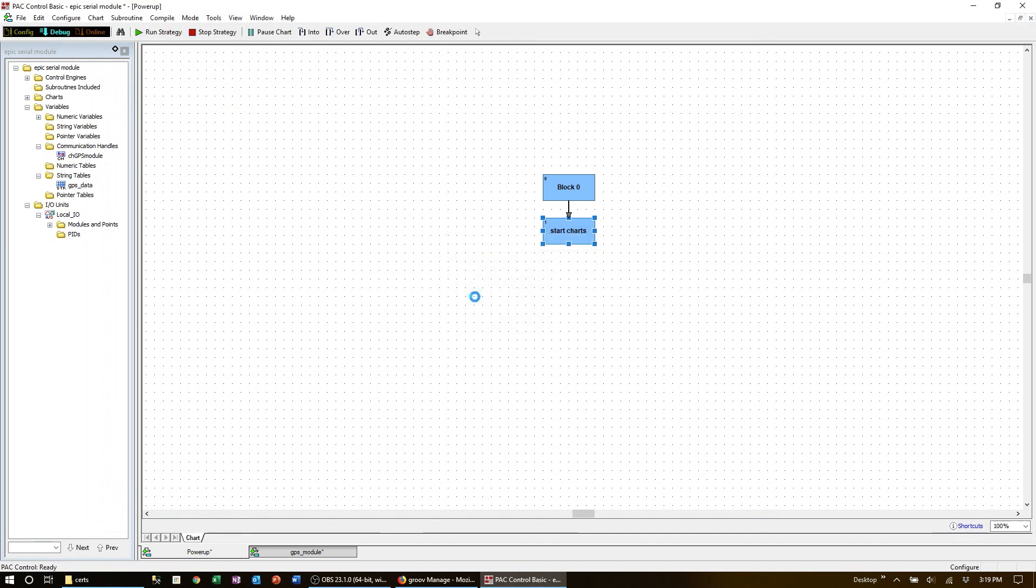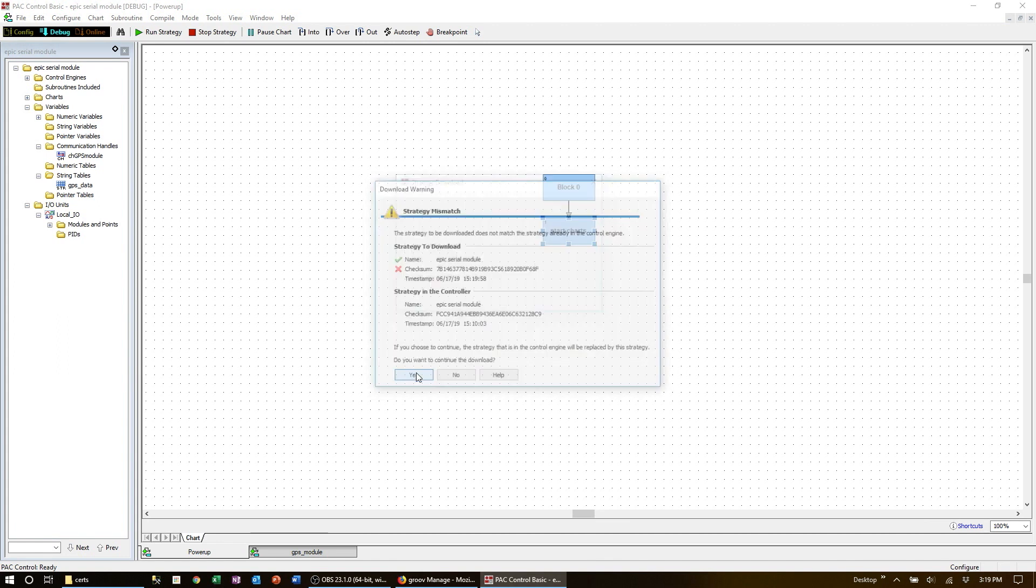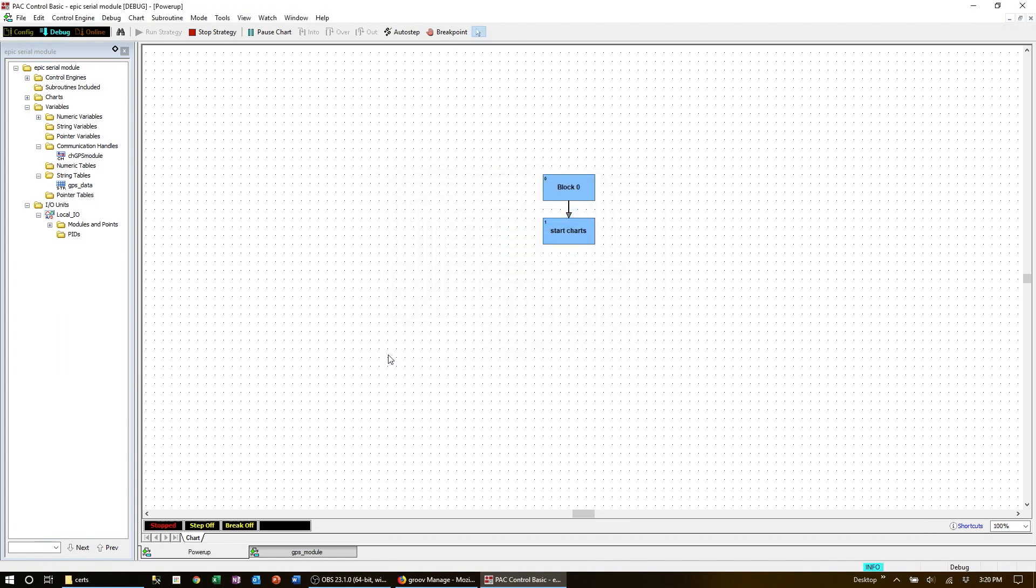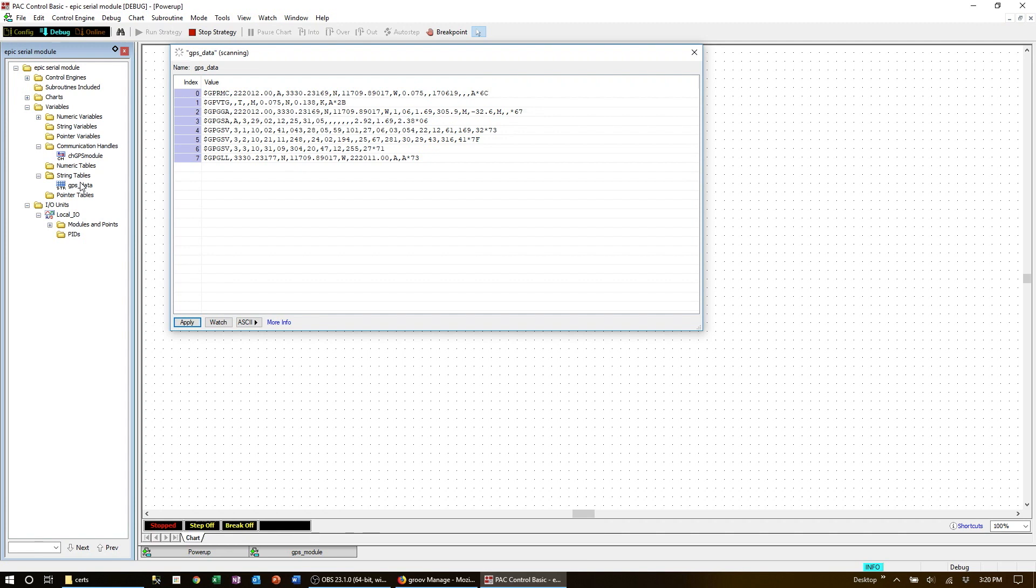Now we can save and download the strategy. Now we can view the string table in debug mode and there's our GPS data coming in once a second from the device: time, latitude, longitude, all the data from the GPS module is here.